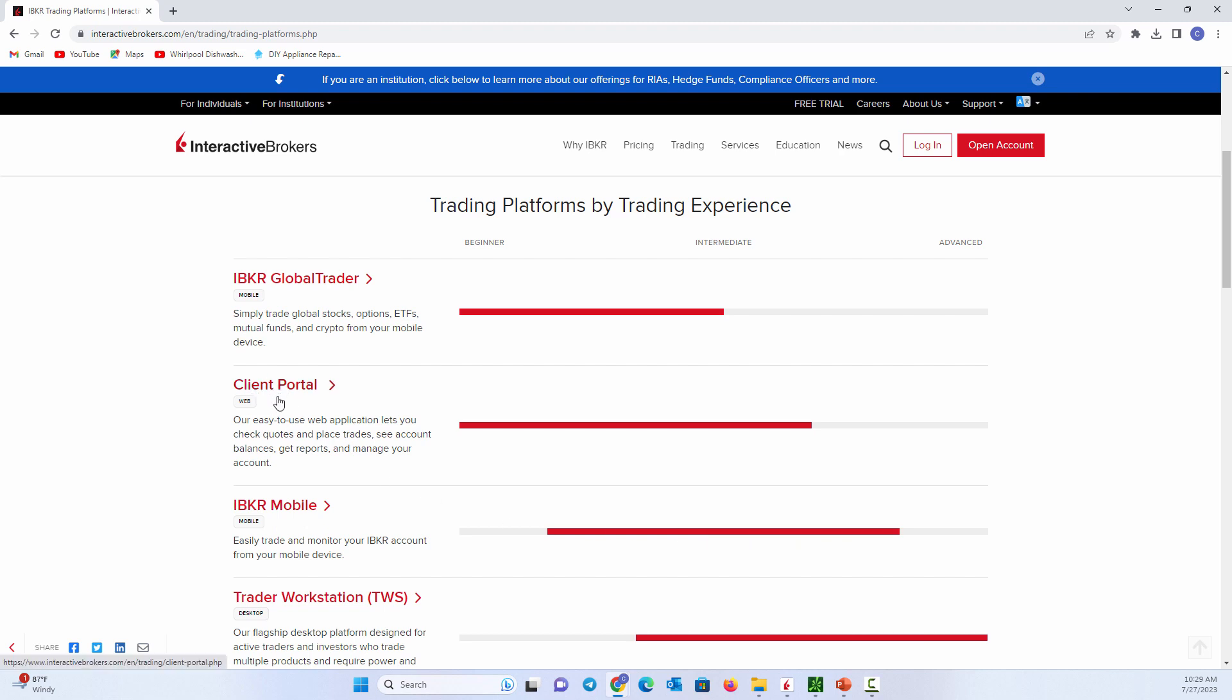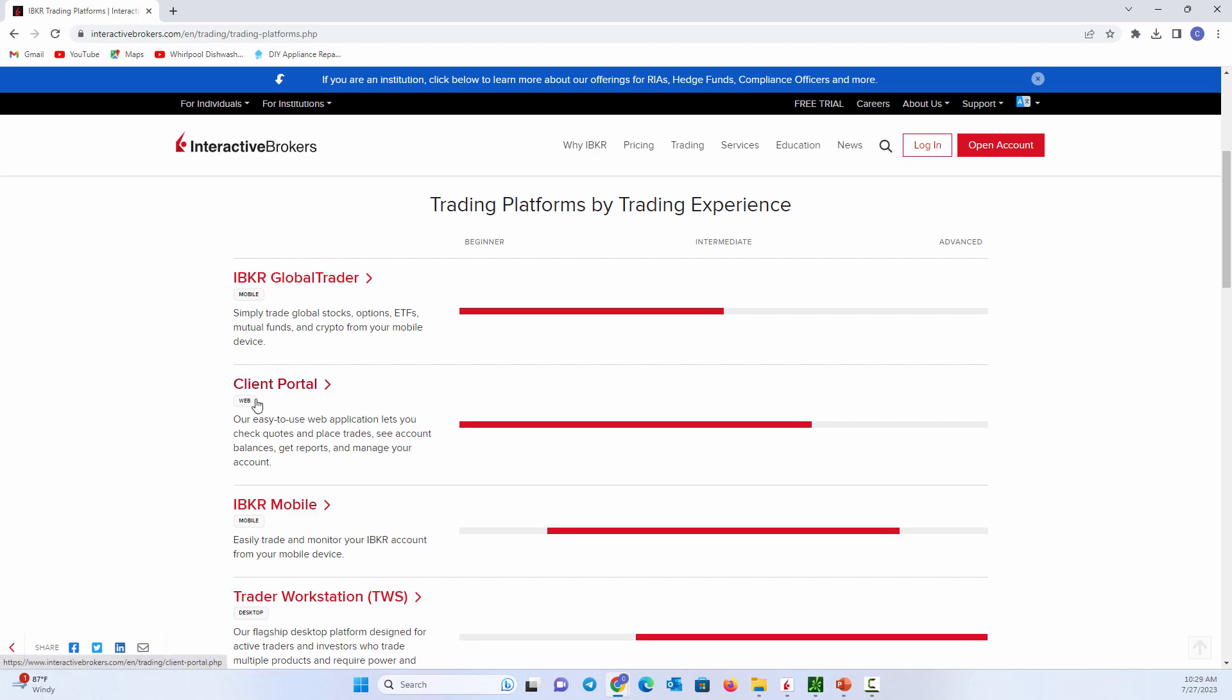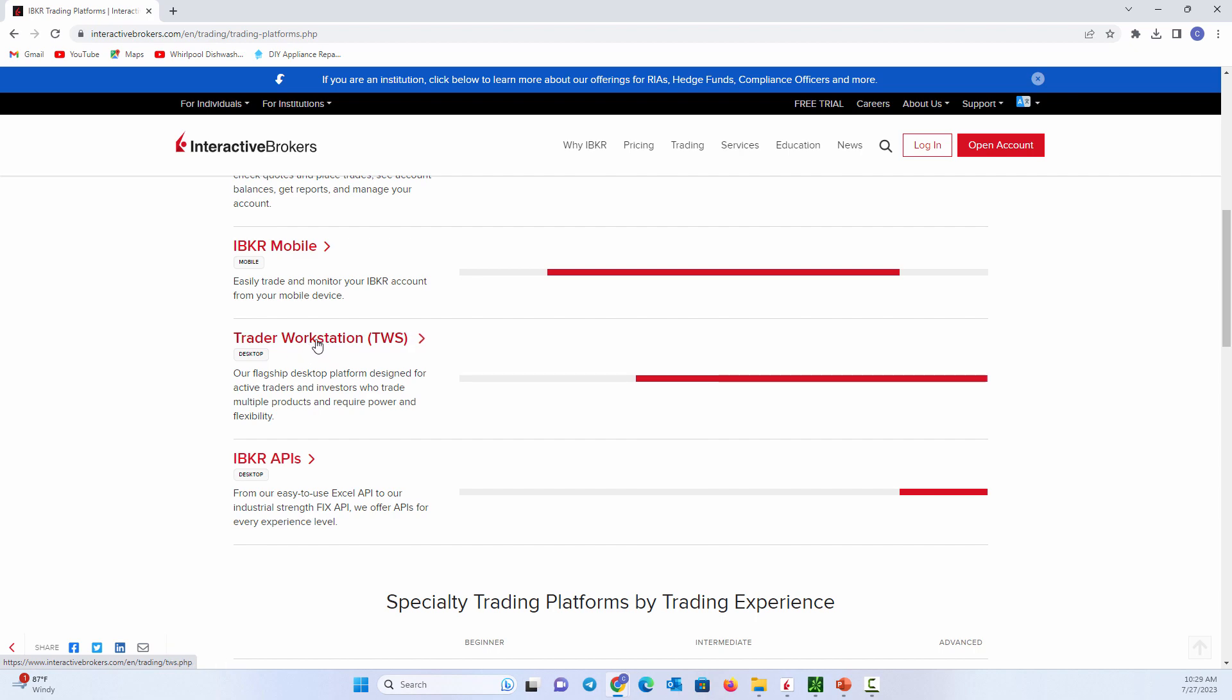The client portal is just web-based. So this is the old school. When you used to have an account, I've traded for a few decades. Well, the first brokers back in the late 90s were just E-Trade and these websites. And that's sort of what this is. It's a web-based platform that you can log into and place your trades.